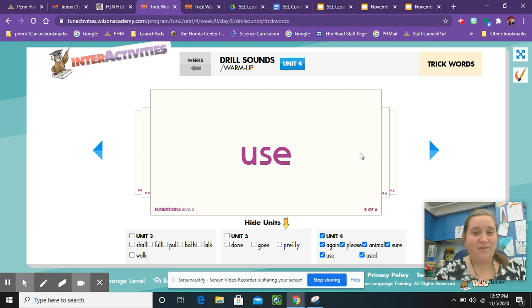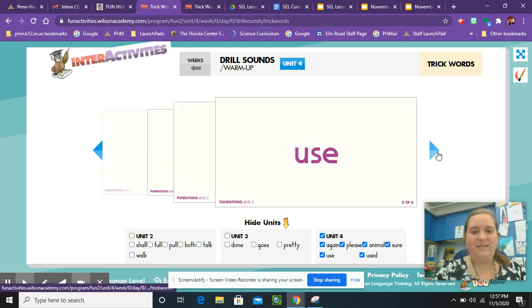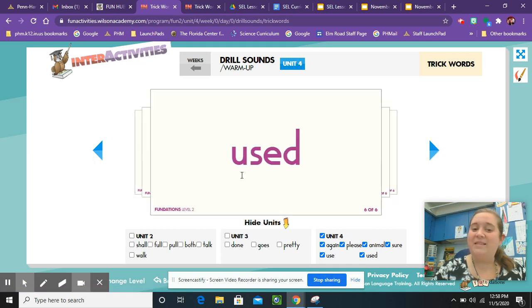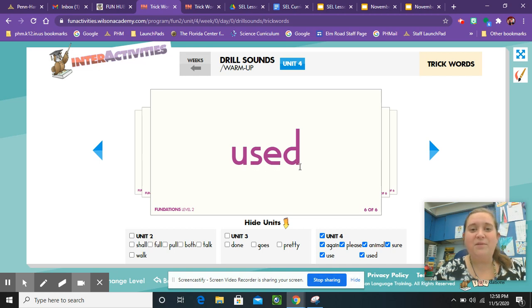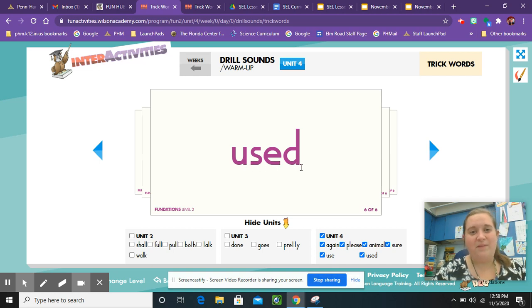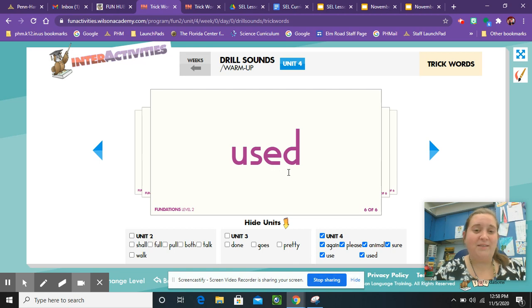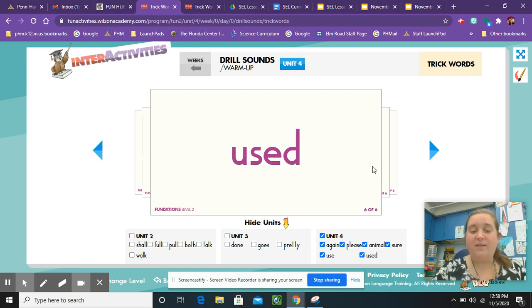And our last trick word that we're learning this week is the word used. I see the word use in the word used. All we have to do for this one is add a D at the very end. Use already has an E in it, so we just have to add the D. Used.